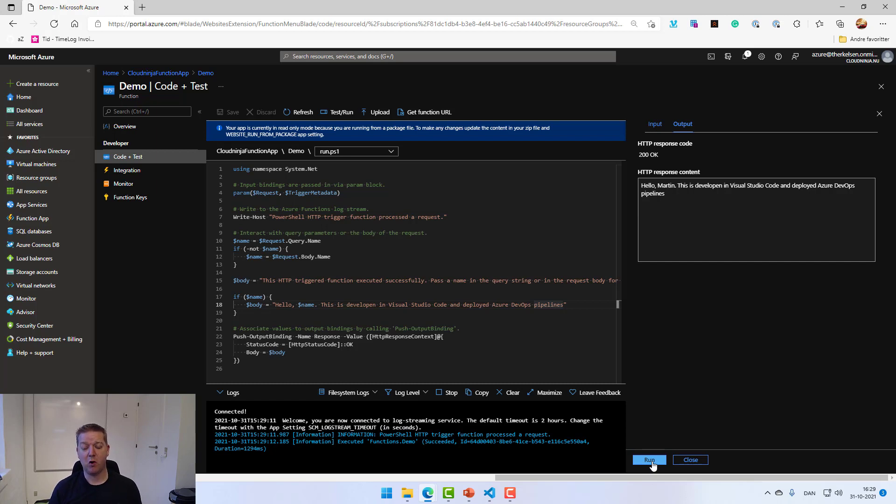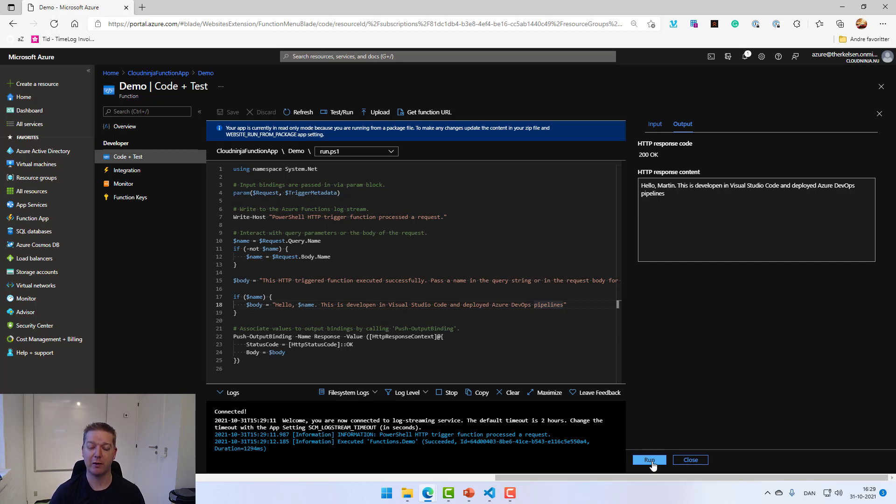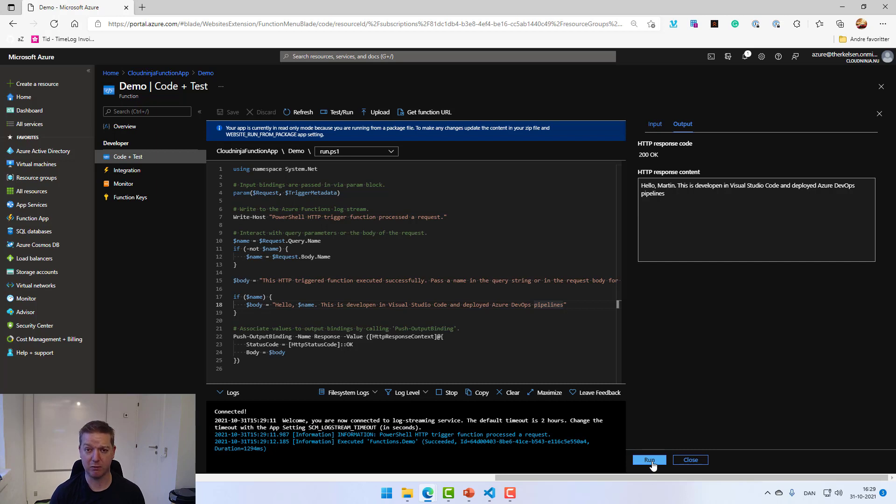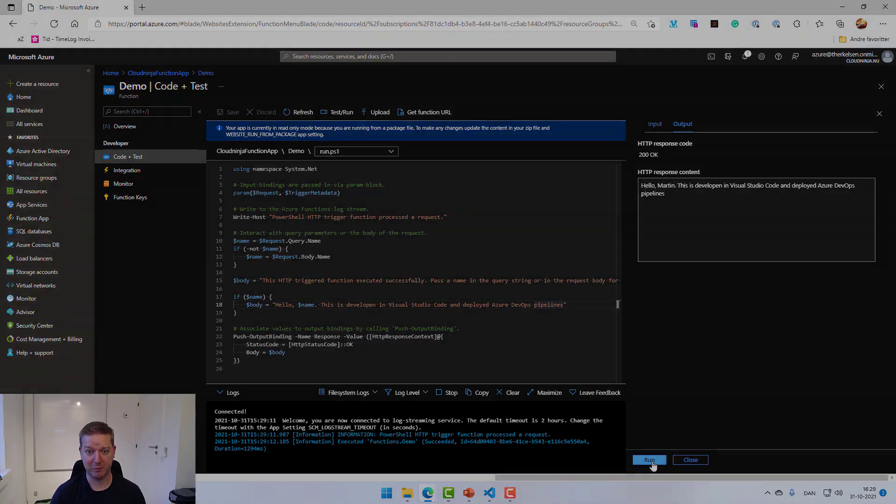So I hope this small video has been helpful and you can now get all your Azure functions under source control. You'll be able to collaborate with others a lot easier now. And you have that safety of always being able to go back to see what has been changed if something is all of a sudden broken in your app. So thank you for watching and I hope to see you again. Bye bye.